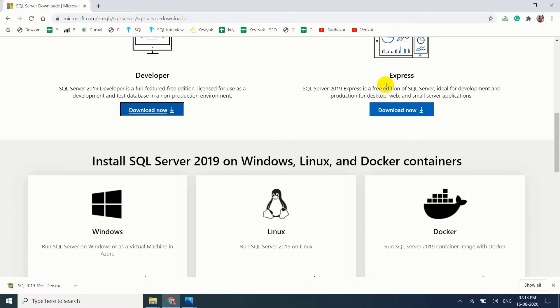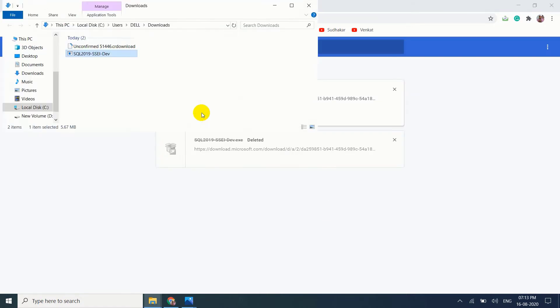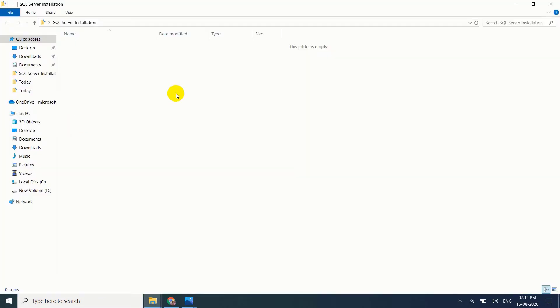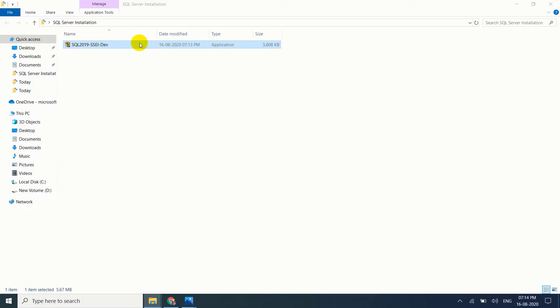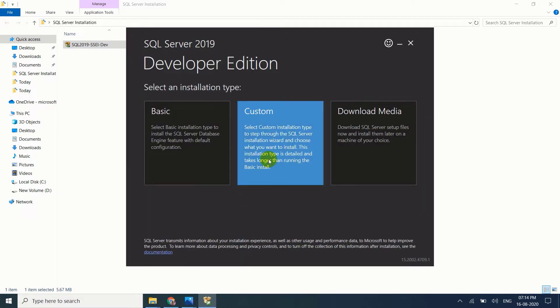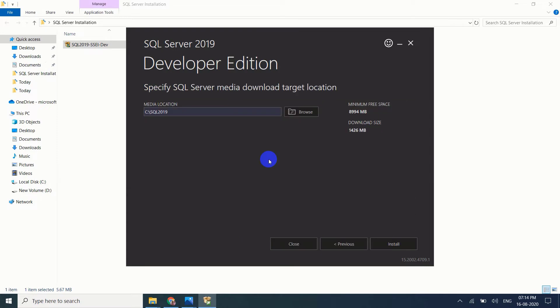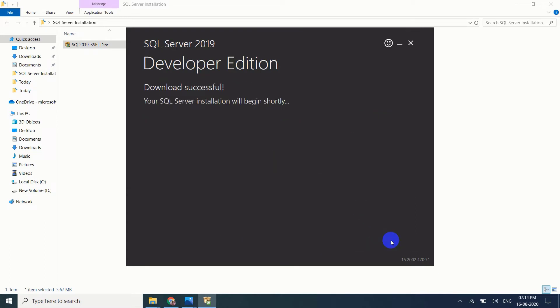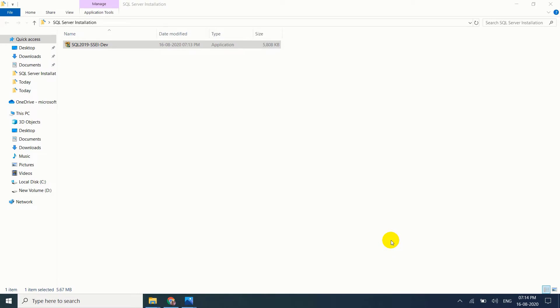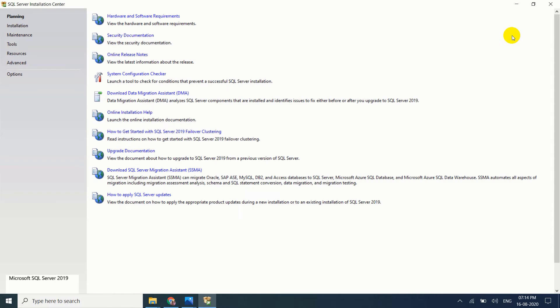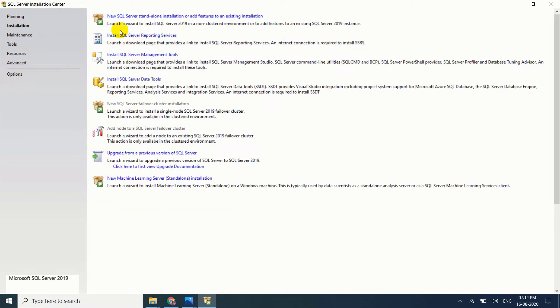My download is completed. Show downloads, open, Control X. I am going to keep this file in SQL Server installation folder. Double click, yes. Select custom install. Download successful. Now come to installation, new SQL Server standalone installation or add features to an existing installation. Just click on it.